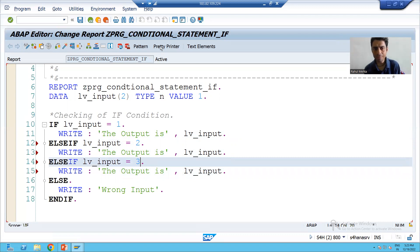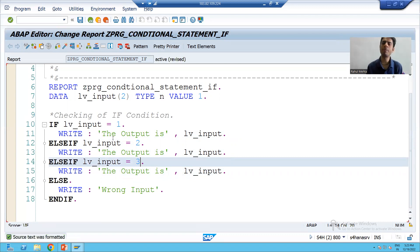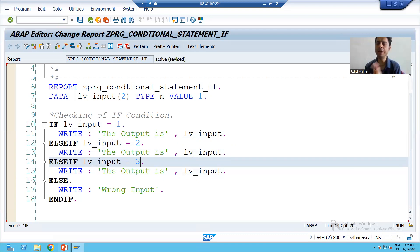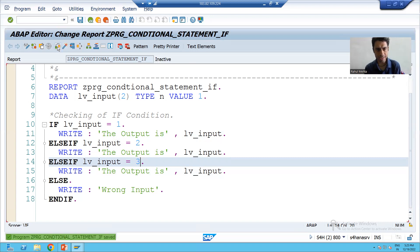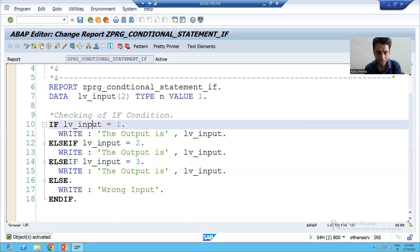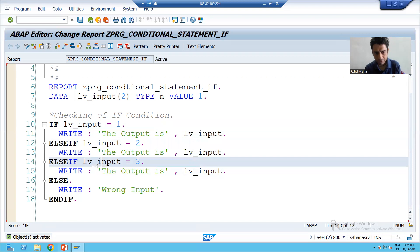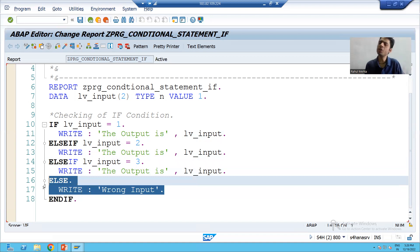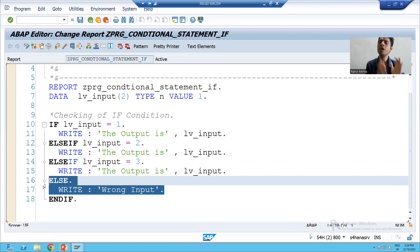I will apply pretty printer so that our proper indentation and keywords will convert to uppercase, so readability of the code will increase. I will save, check the syntax, and activate the program. We have multiple if conditions. If none of the conditions is true, the system will go to the else part. It's your wish — if you do not want to keep the else part, you can remove it.